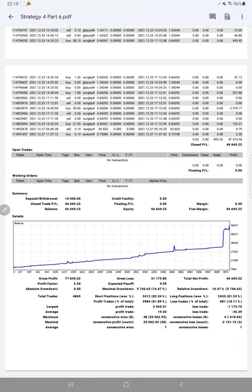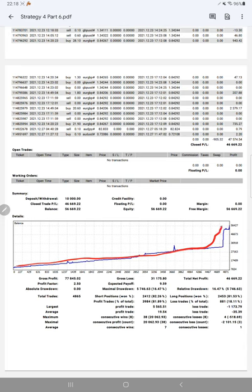More than 91 pages of statement will be attached in the YouTube description. The complete PDF will be there, and here is a graph. Constantly it is going up. Profit factor is 2.50.